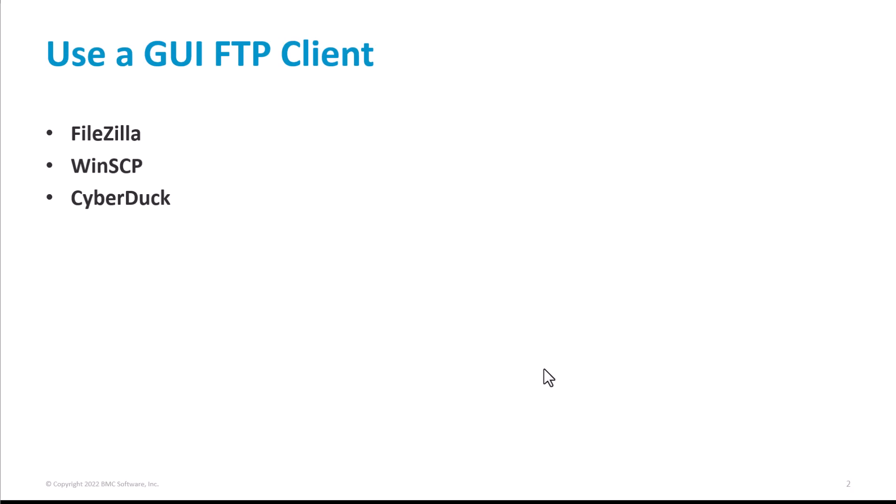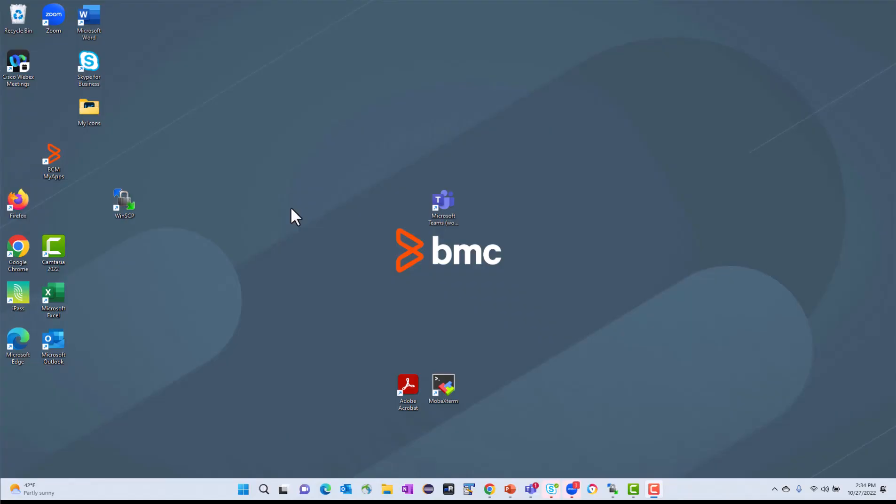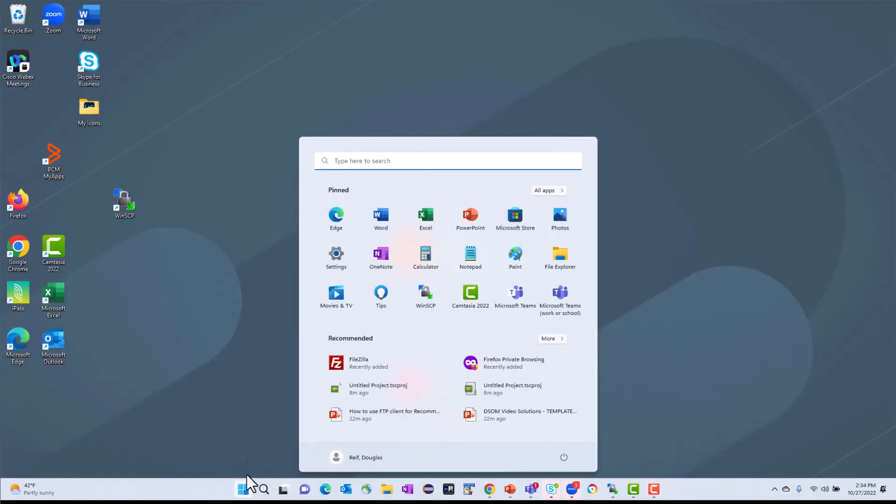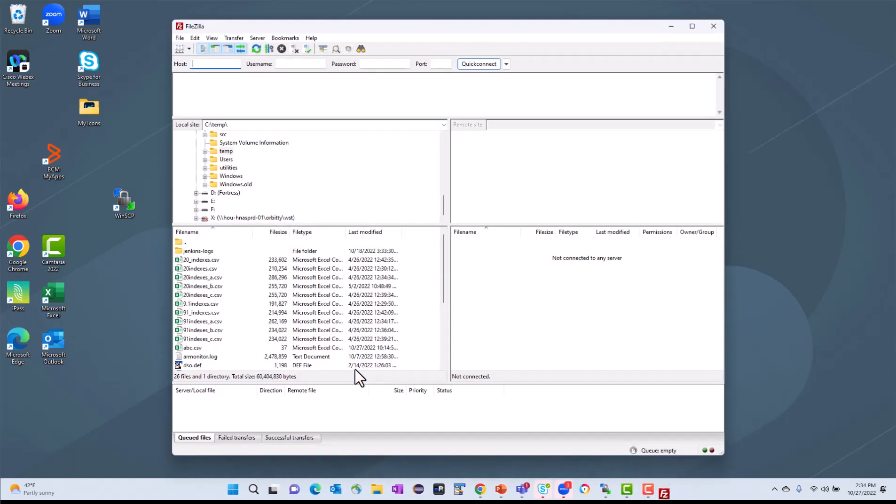For today, I'm going to walk you through using FileZilla to access the FTP site. I have just downloaded the free version of FileZilla and installed it, so I'll just launch it here.